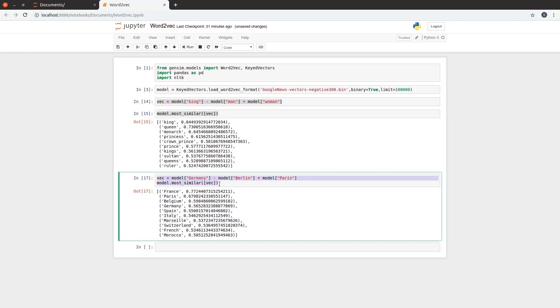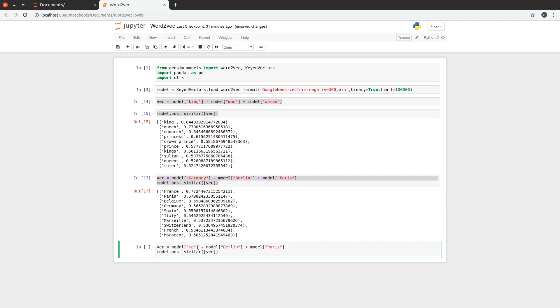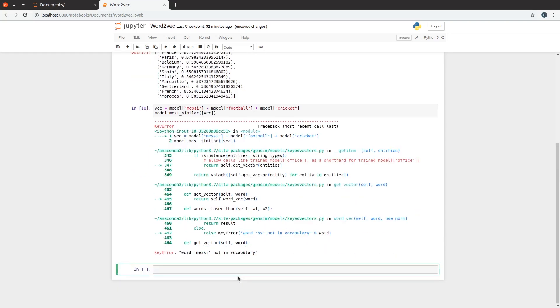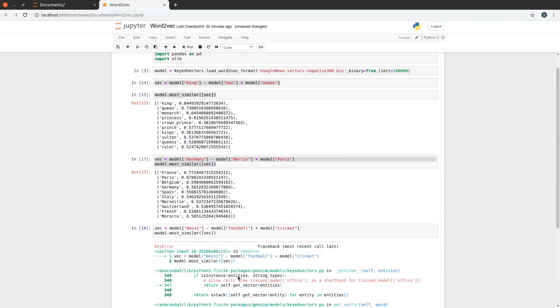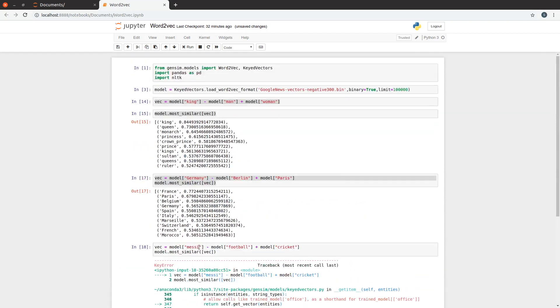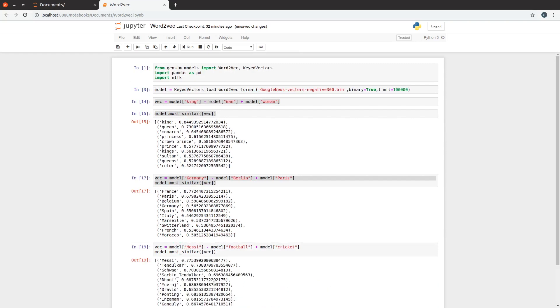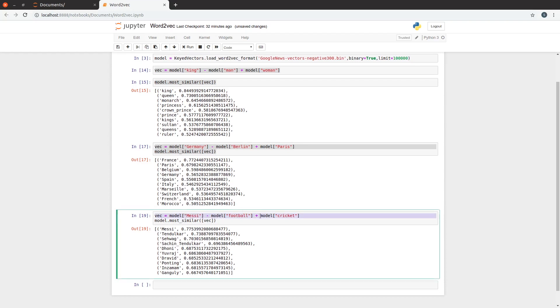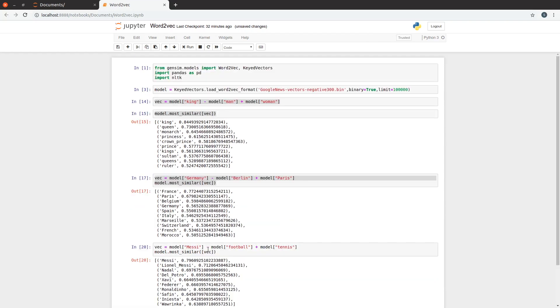That is right. Let's try something else. Let's say Messi minus football plus cricket. Messi is not in the vocabulary. Let's try M with uppercase. And it's a list of all famous cricketers. Wow, never thought this would work. Let's try some other sport. Tennis and Nadal. This is great.